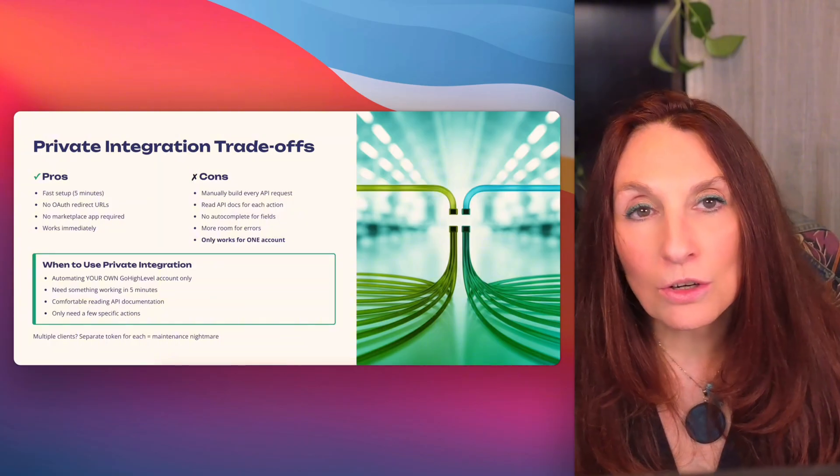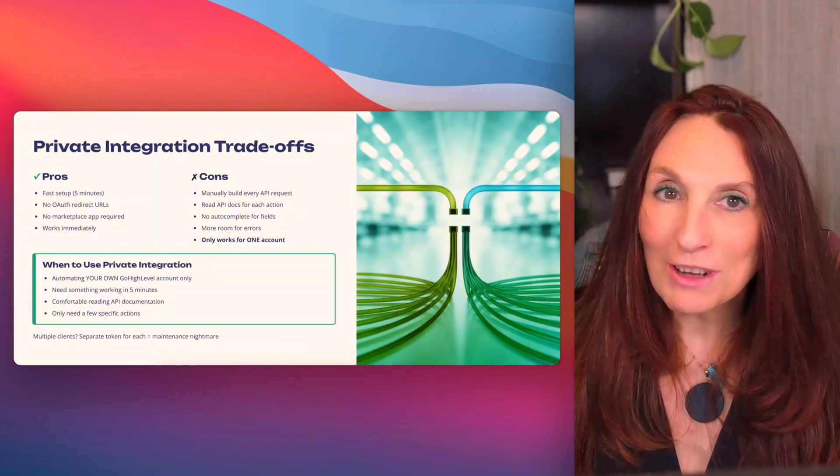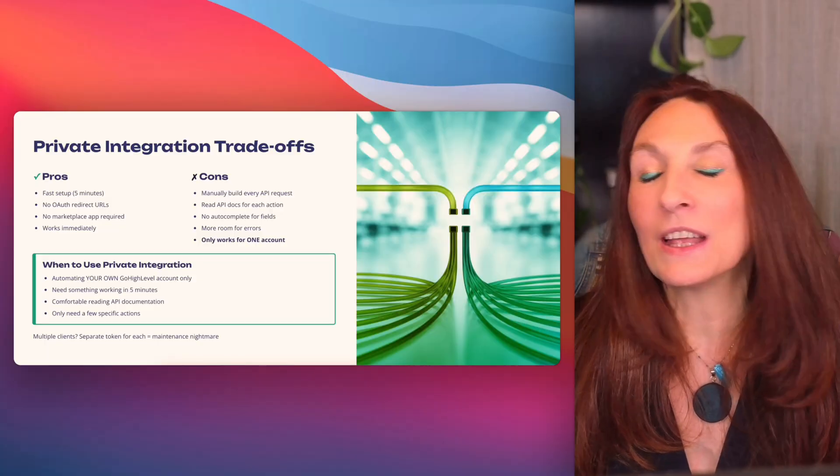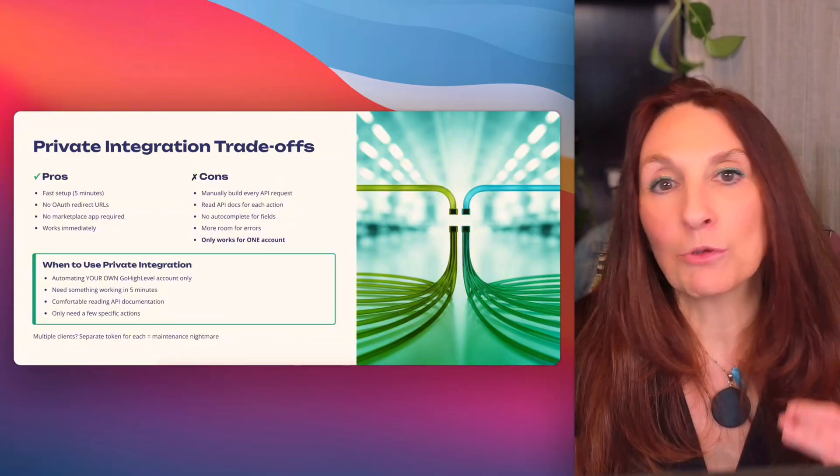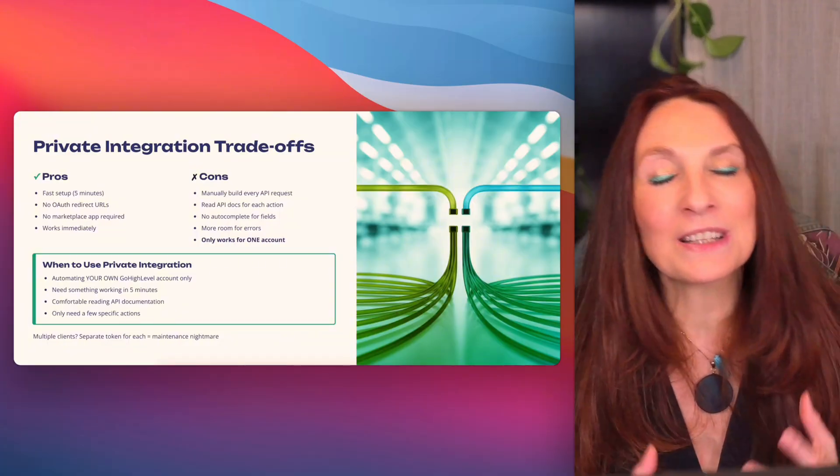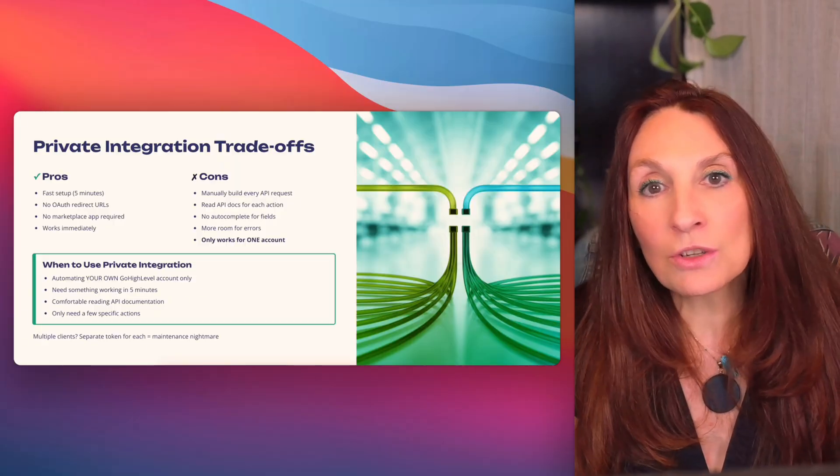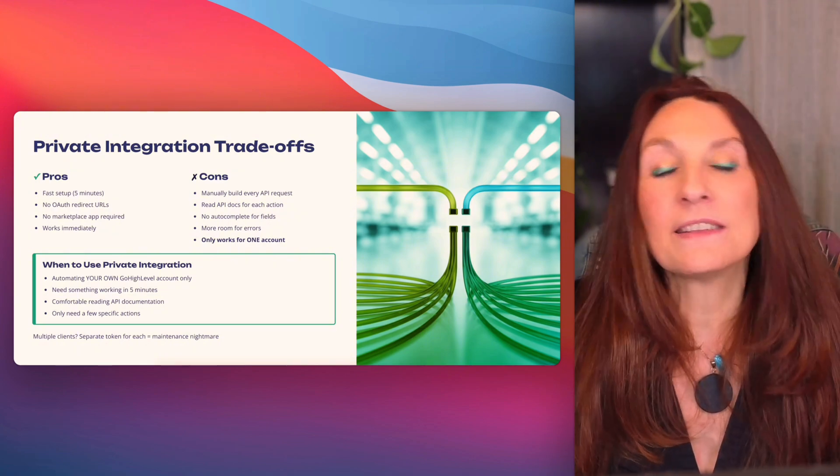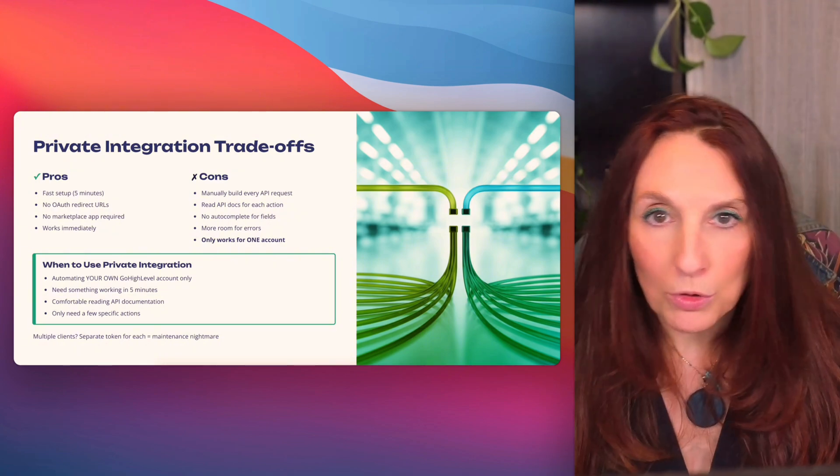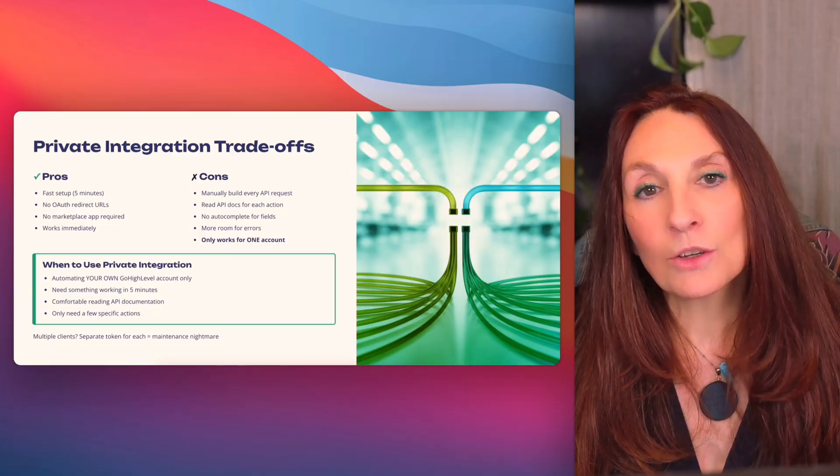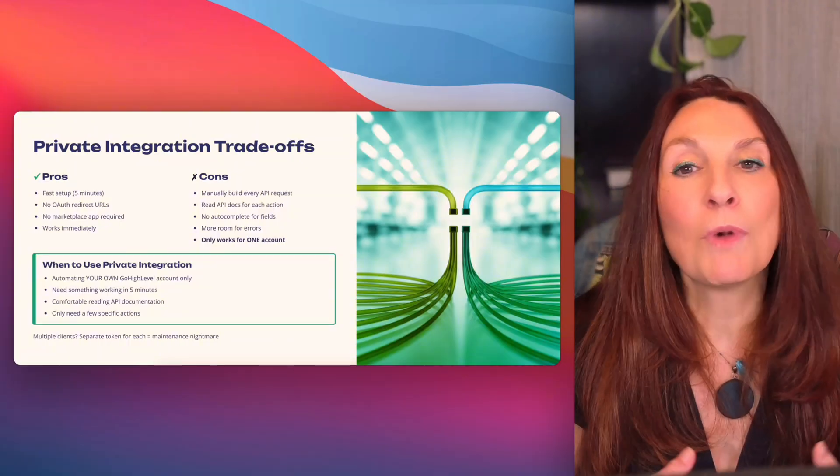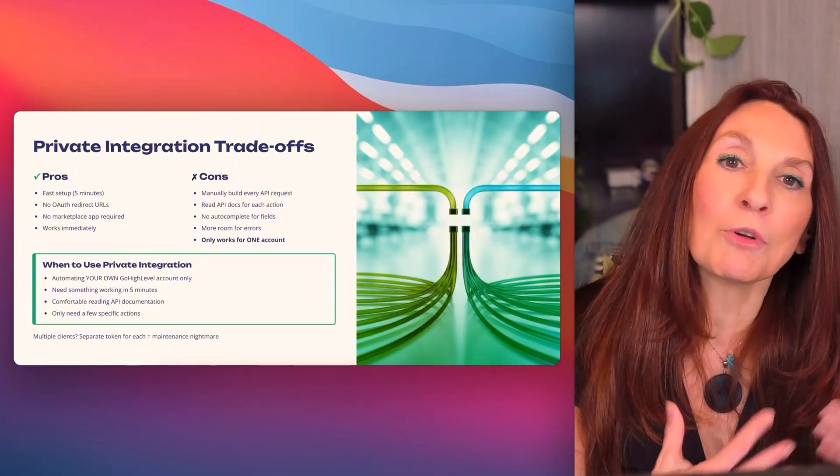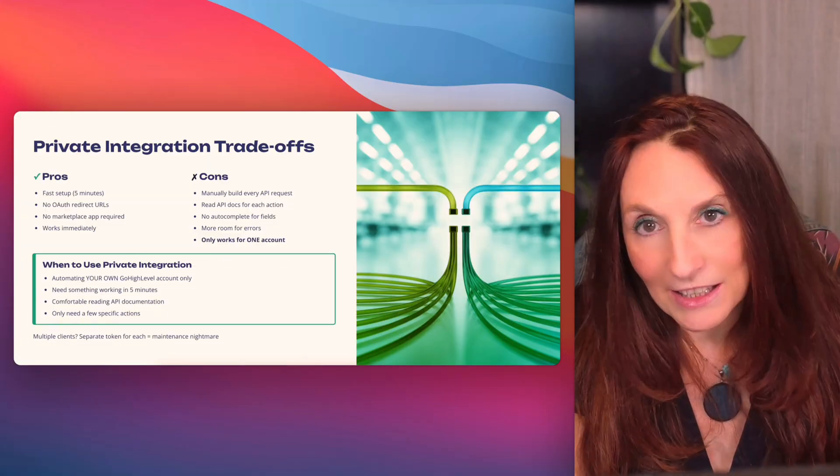These are the pros and cons of the private integration. First setup, no OAuth redirect URL, no marketplace app required and works immediately. The cons, you have to manually build every API request. So for just the email, it's okay. But as soon as you have custom fields, it becomes more complicated. You need to read the API documentation for every action. There is no autocomplete for fields and there is more room for error, typos, wrong endpoints, etc. And it only works for one GoHighLevel account. The last one is critical. If you're an agency with multiple clients, you need to create a separate private integration token for each client account. That's a maintenance nightmare.